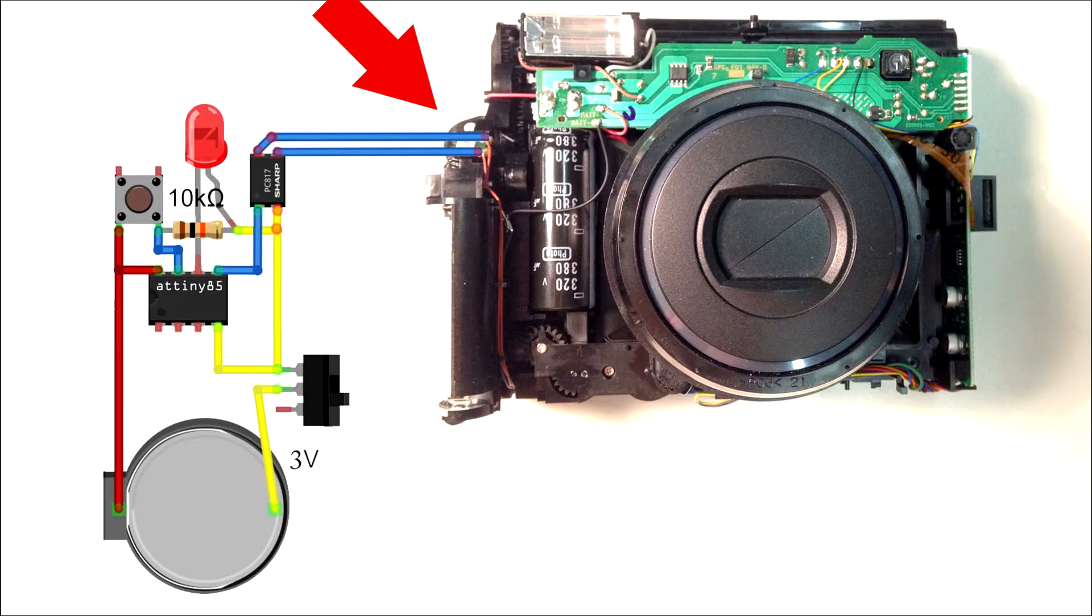For that I flash the ATtiny using an Arduino Uno. Link in the description to show you how.